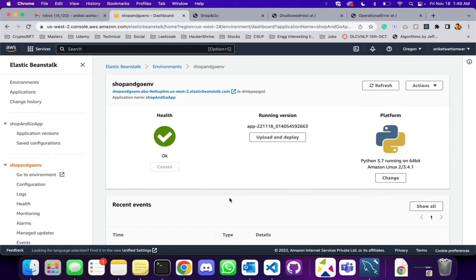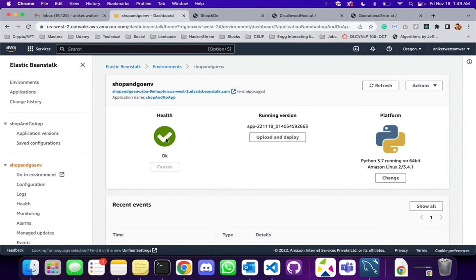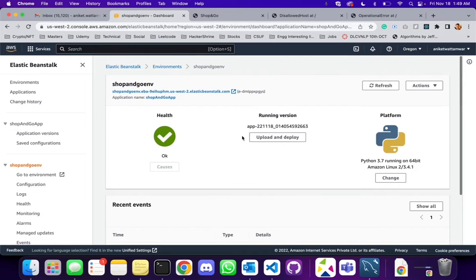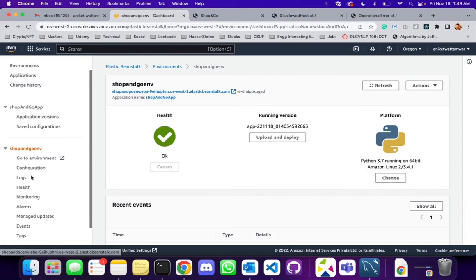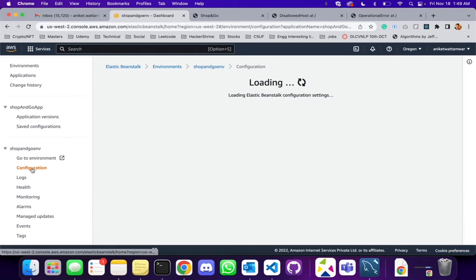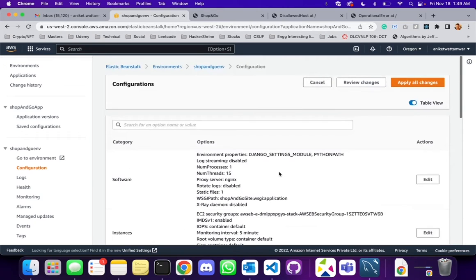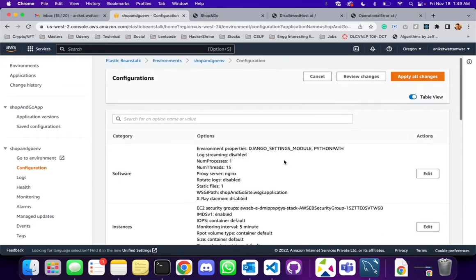In the last video we successfully created an environment and application and deployed our Django application onto the environment, and we got the health status as green. In this video we are going to configure our databases. So what we are going to do is on the left hand side go to configuration, and then this is the configuration.